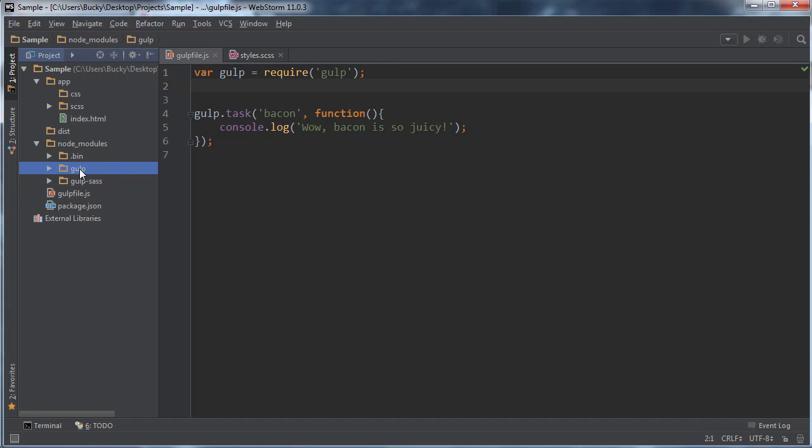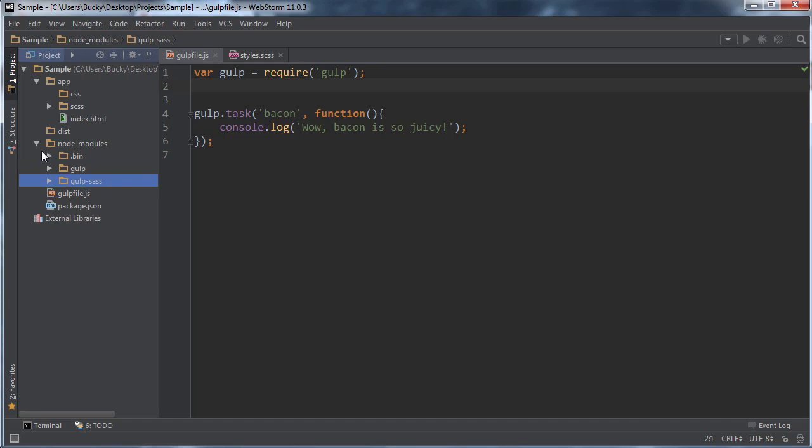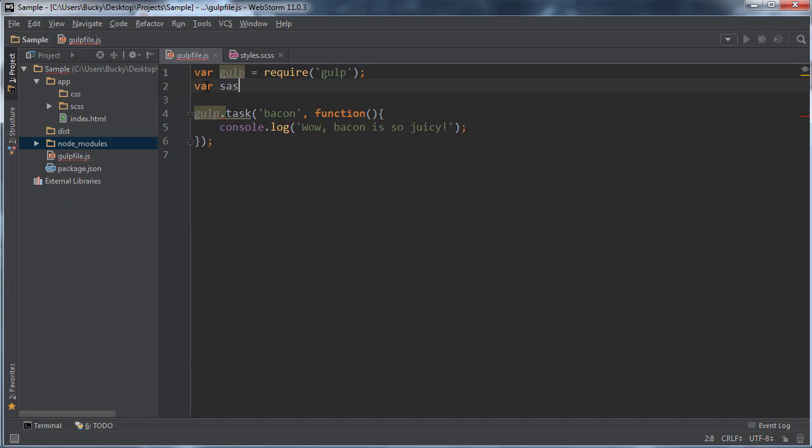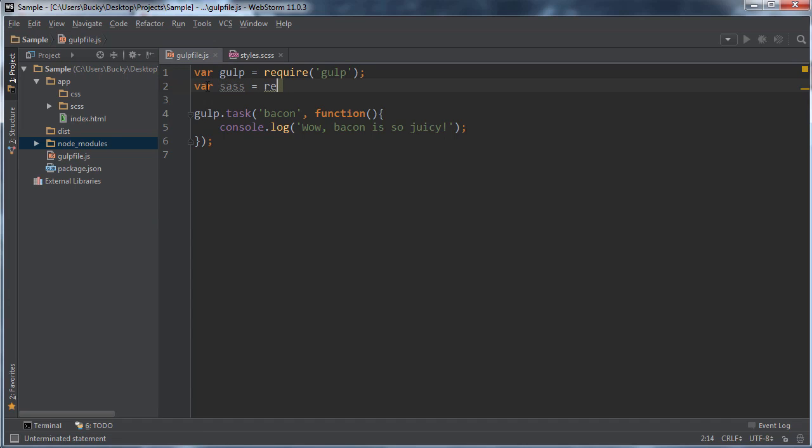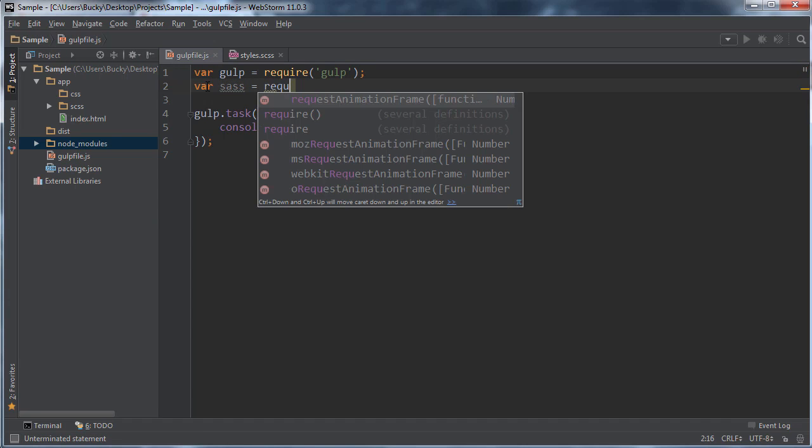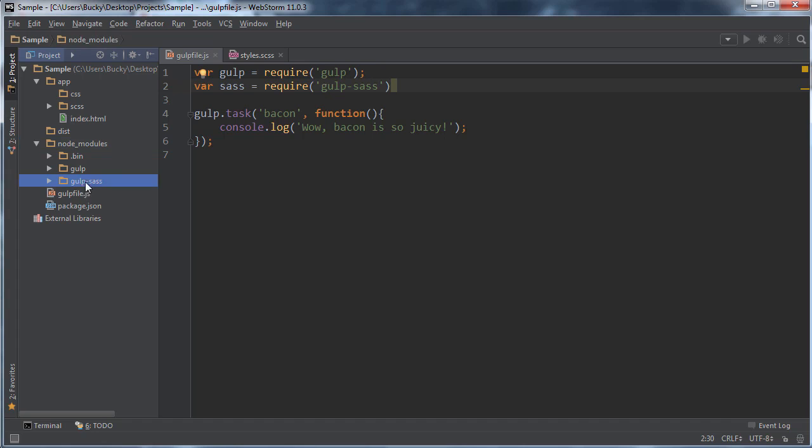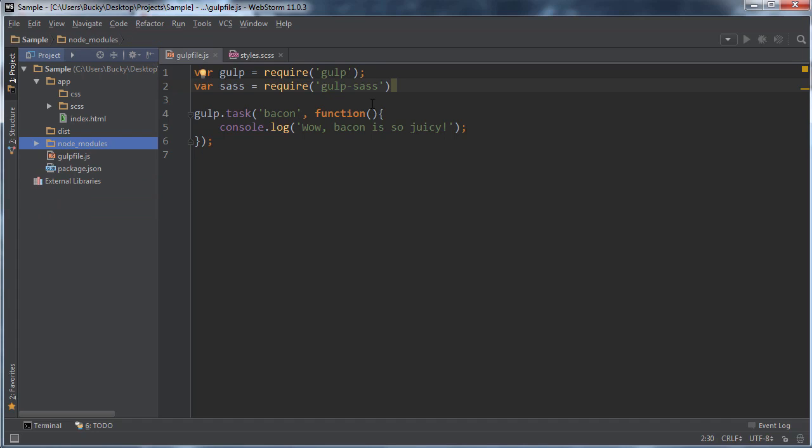You need to do the exact same thing with gulp-sass. So I'm just going to make a variable called sass and you just write require and that is gulp-sass. So whatever the name of this directory is, that's what you write right there. And now we pretty much just imported all of that.